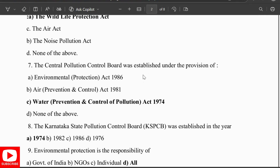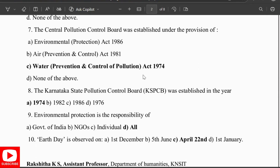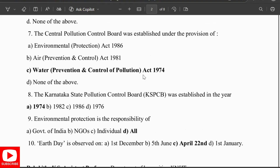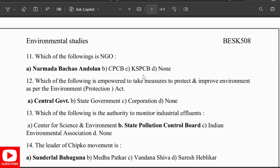The Central Pollution Control Board was established under the provisions of the Water Act 1974. The Karnataka State Pollution Control Board was established in 1974. The protection of the environment is the responsibility of all. Earth Day is observed on April 22nd.